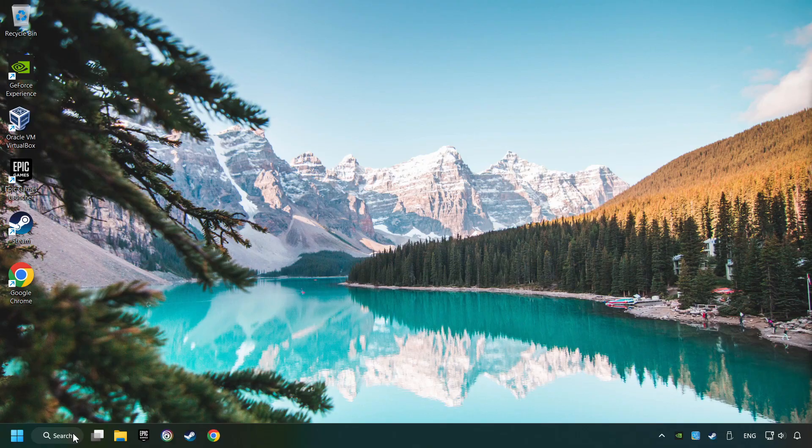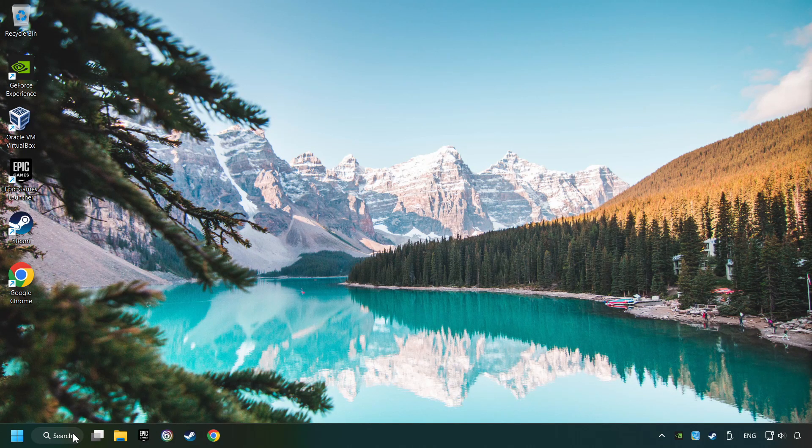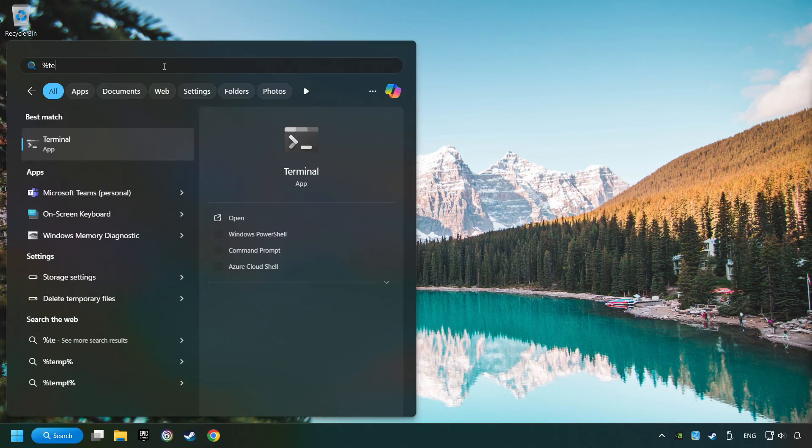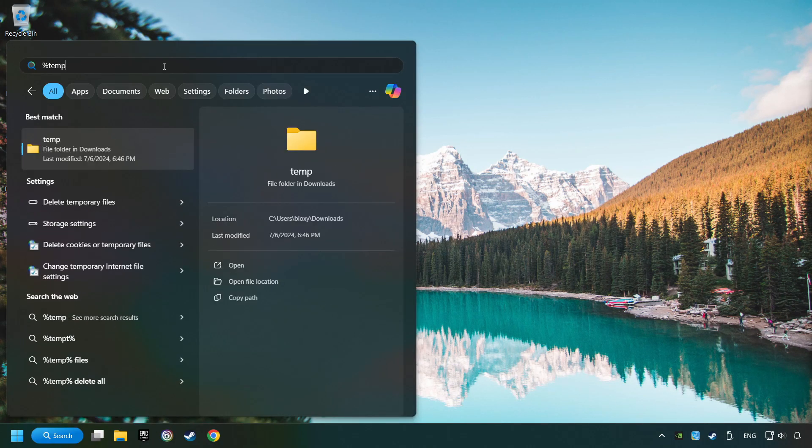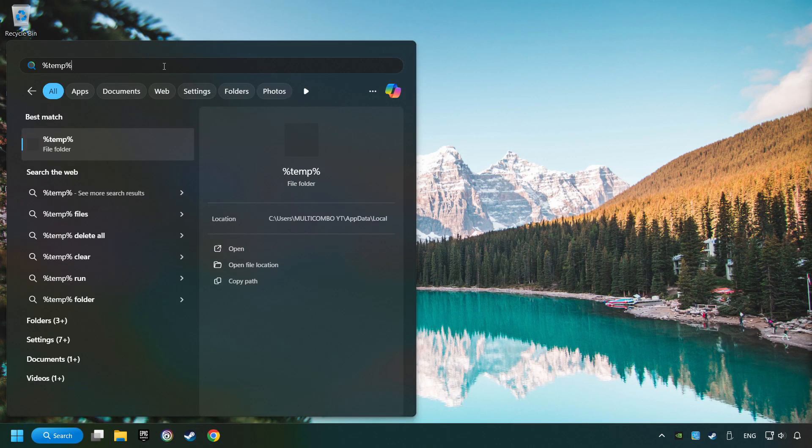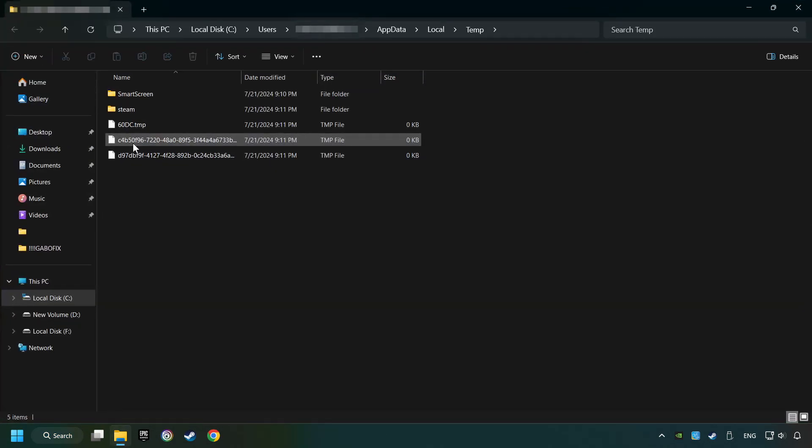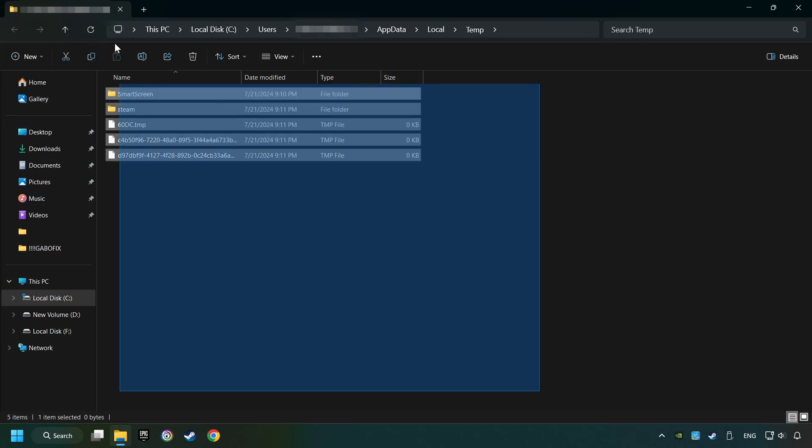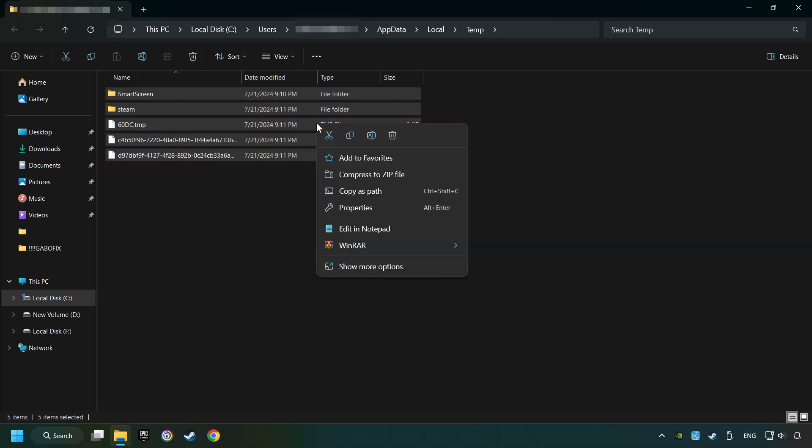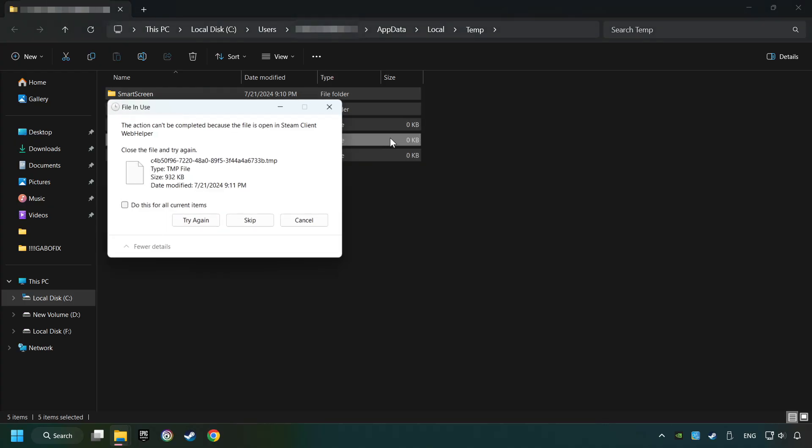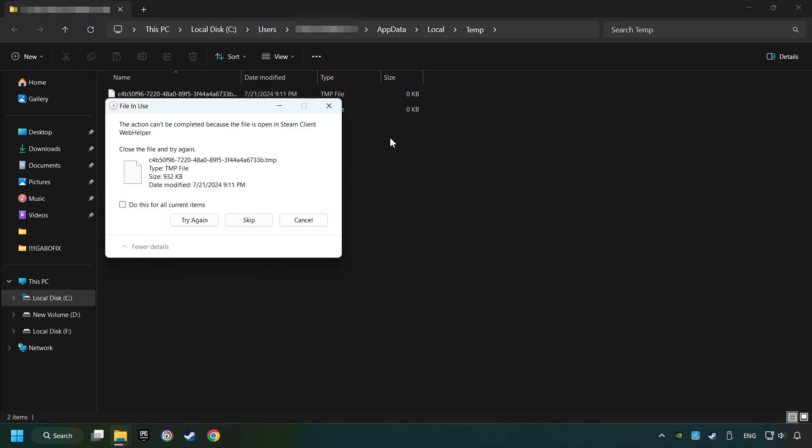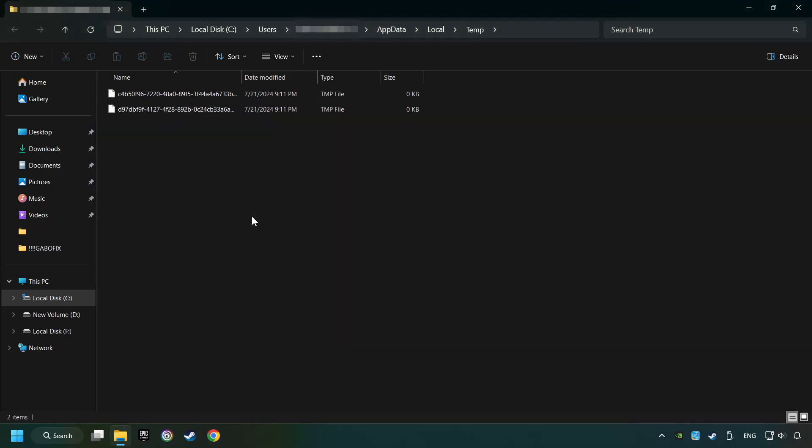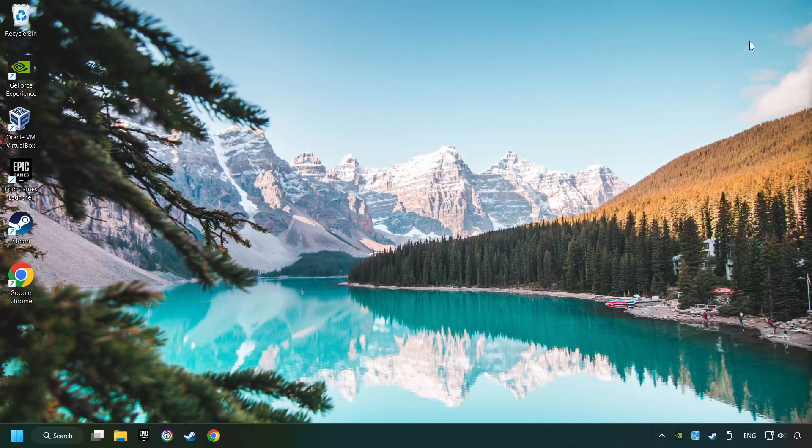Click on the search box and type in percent sign TEMP percent sign. Click on the folder. Select all files in the folder by pressing Control plus A. Right-click and then Delete. After that, close the window.